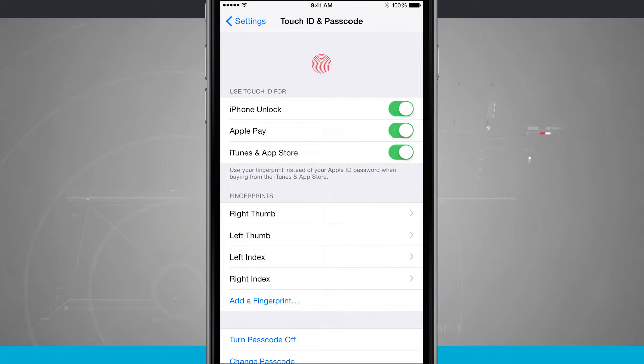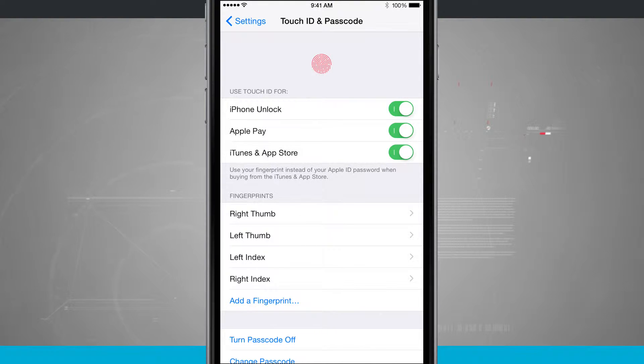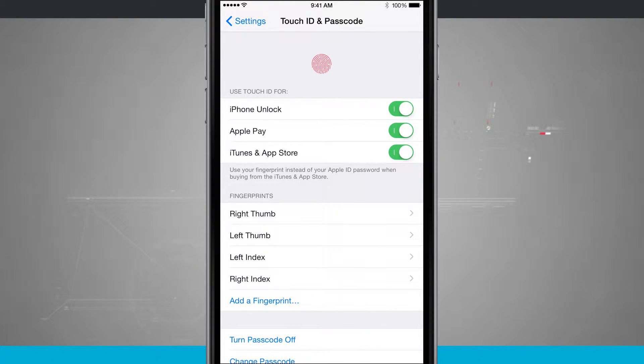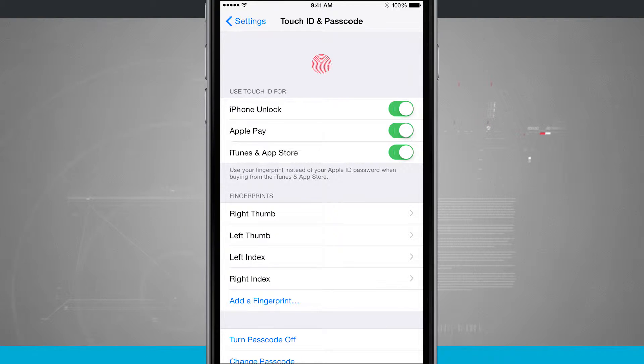Now that you're in here, you see Touch ID and Passcode. I can use Touch ID for iPhone Unlock, Apple Pay, iTunes, and App Store. And if I swipe any of those off, so if I were to turn off iTunes and App Store, it's going to no longer allow me to use my Touch ID for iTunes and App Store purchases, and I'll have to enter my passcode.